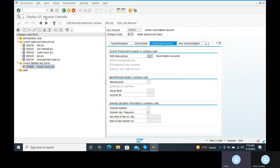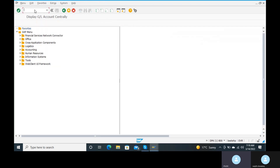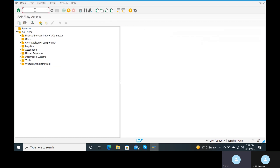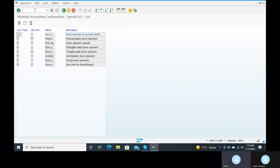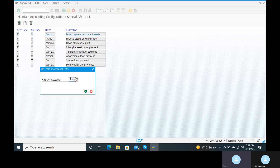Go to transaction code OBYR to assign the down payment paid account and vendor reconciliation account. In OBYR, there is 'down payment on current assets' and 'down payment request' with an F indicator. Double click on 'down payment on current assets'. Account type K means vendor, and B means customer.